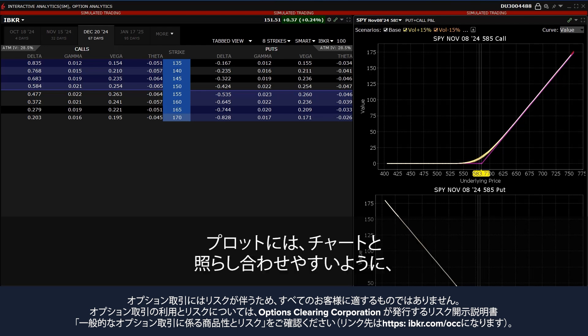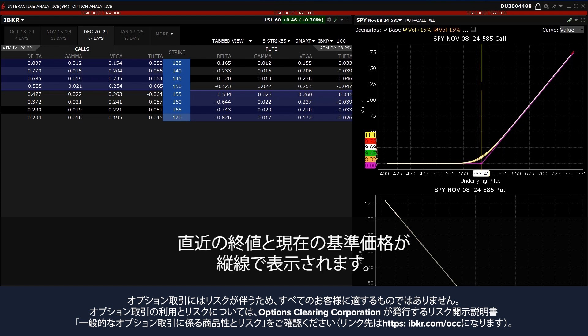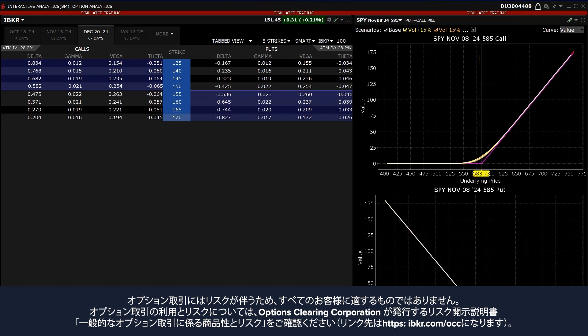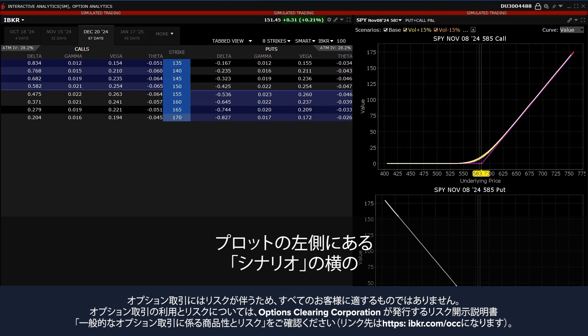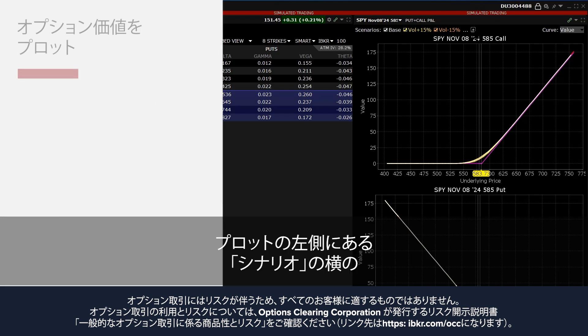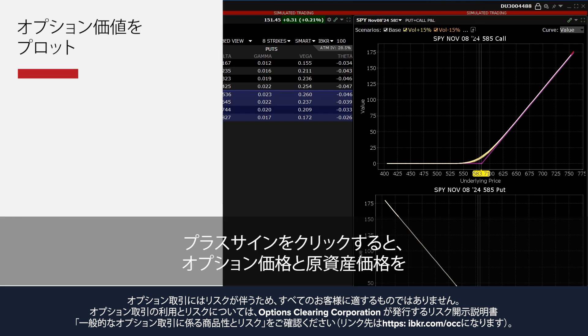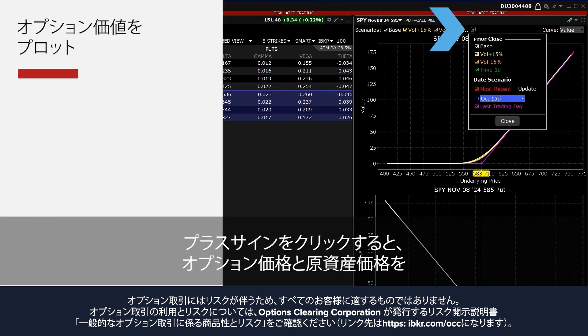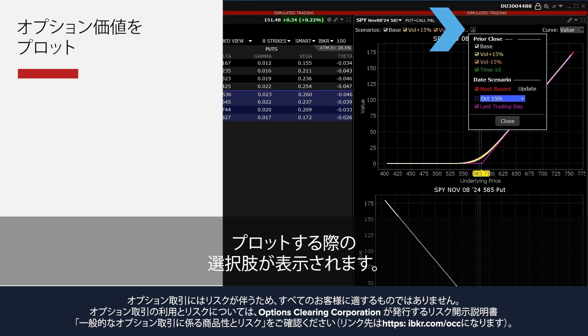The plot will also show the Prior Closing Price and the Current Reference Price as vertical lines that the investor can easily reference against the chart. The investor can make several selections when plotting the option's value versus the underlying price by clicking on the plus sign next to Scenarios in the left hand side of the plot.